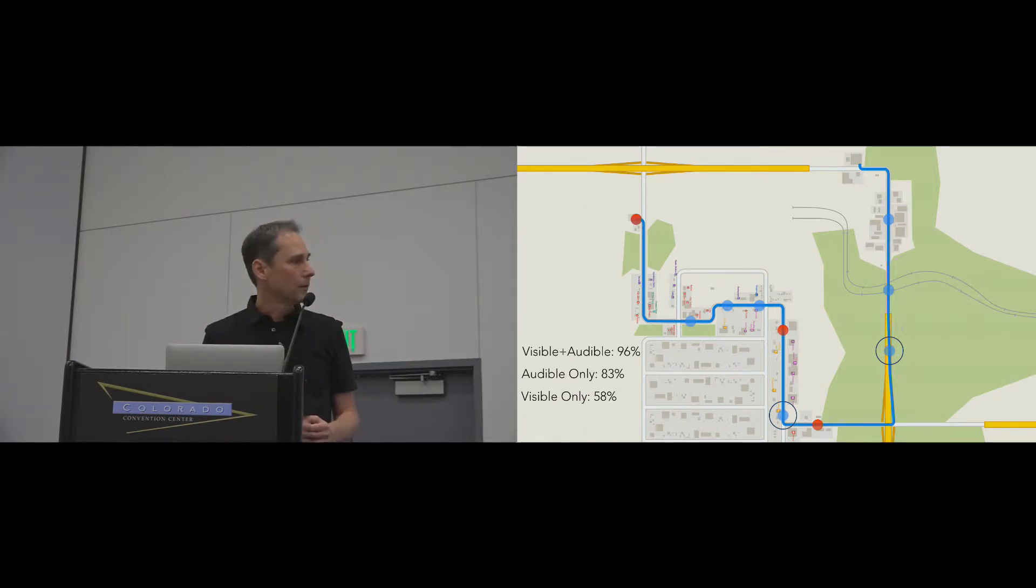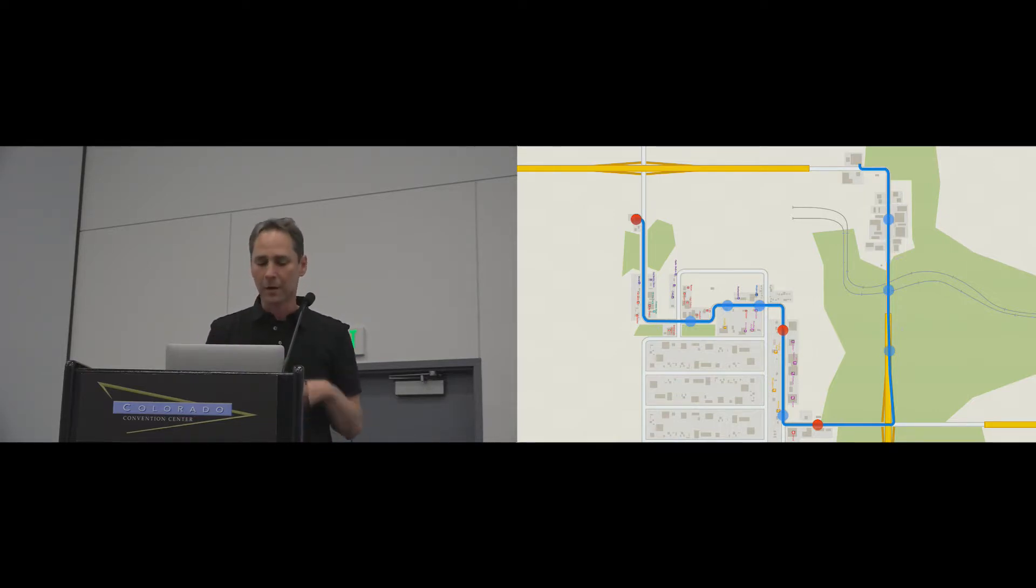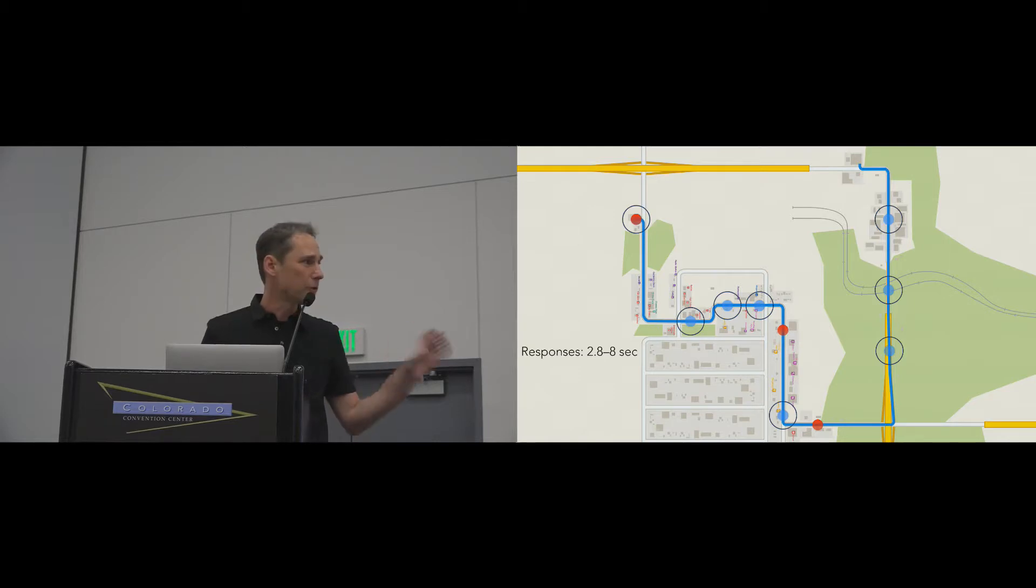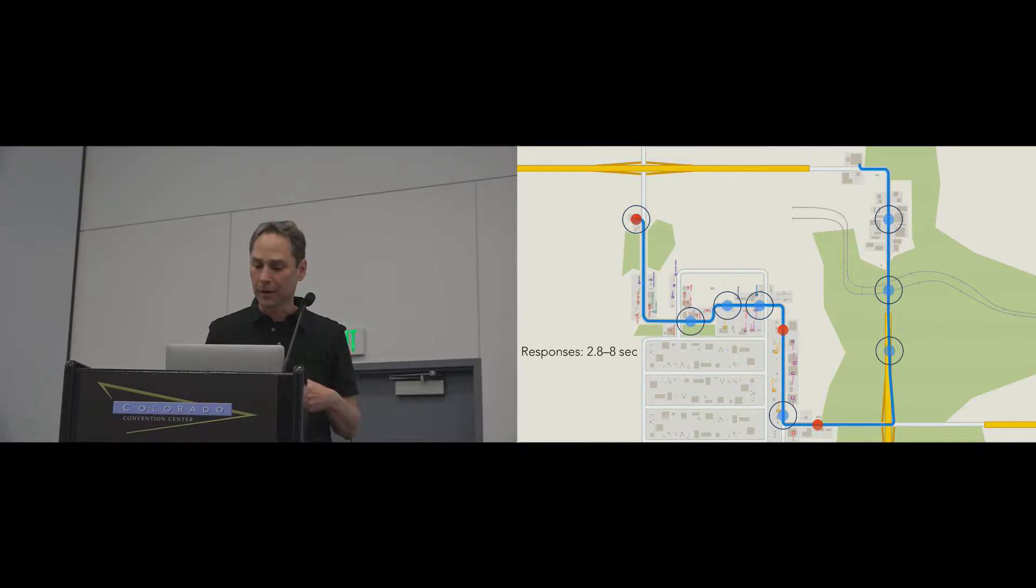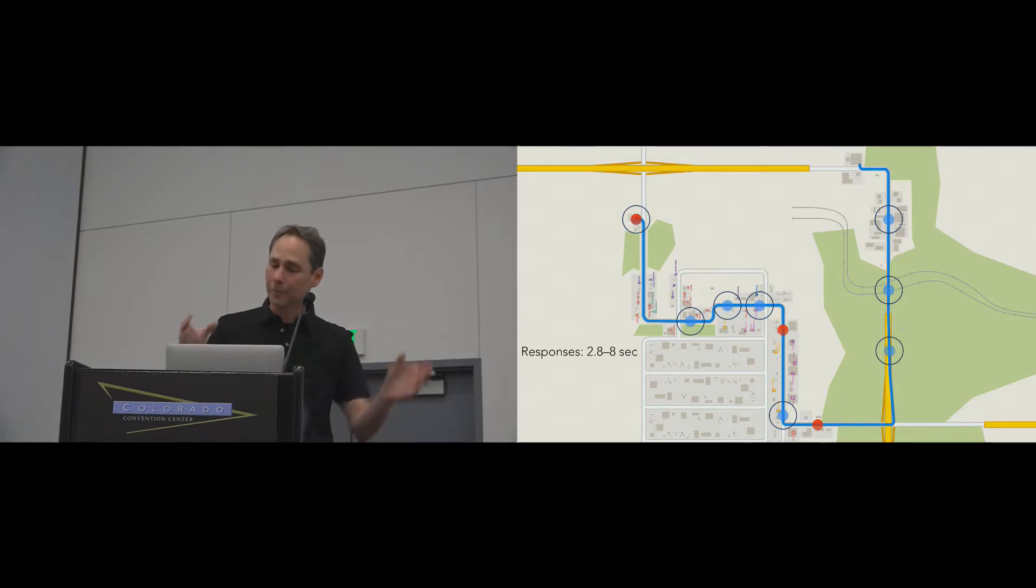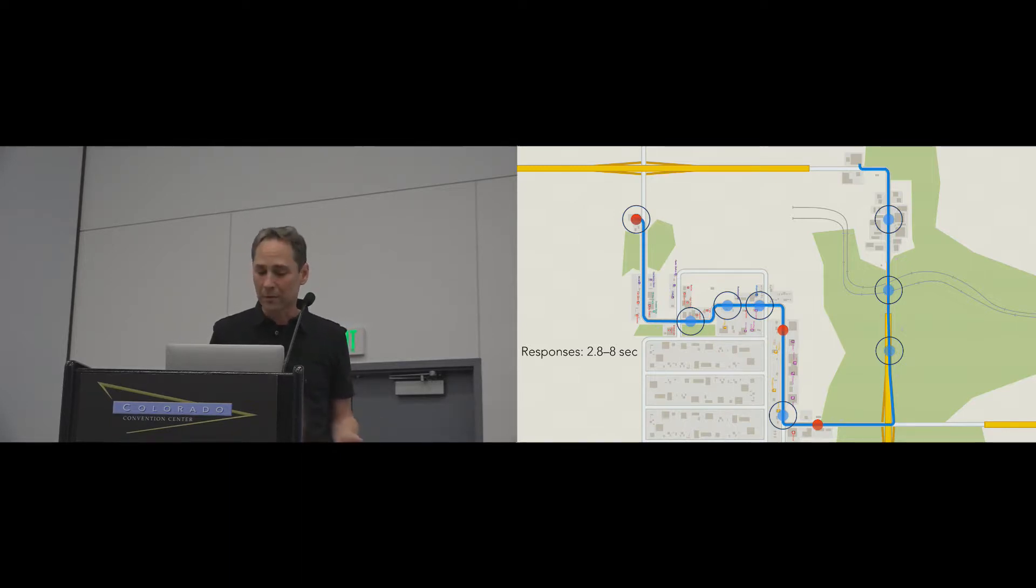The time that it takes participants to respond to questions or to mark their locations varied from about 2.8 to 8.1 seconds. These response times correlate well with the dispersion of marked locations with a Pearson coefficient of 0.82. Participants take more time when they're less certain.